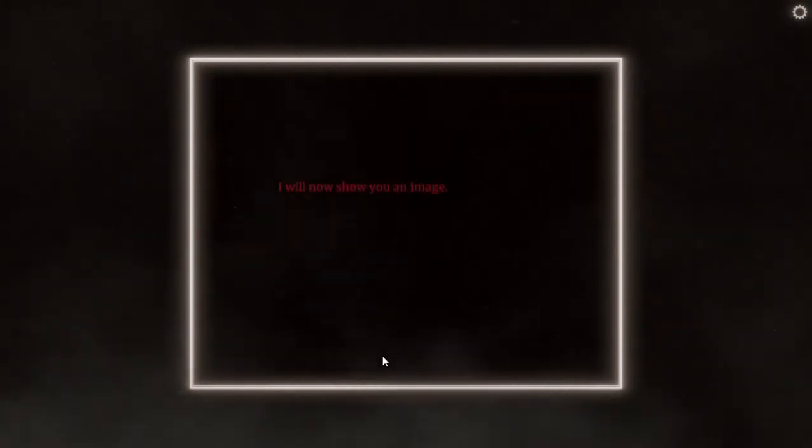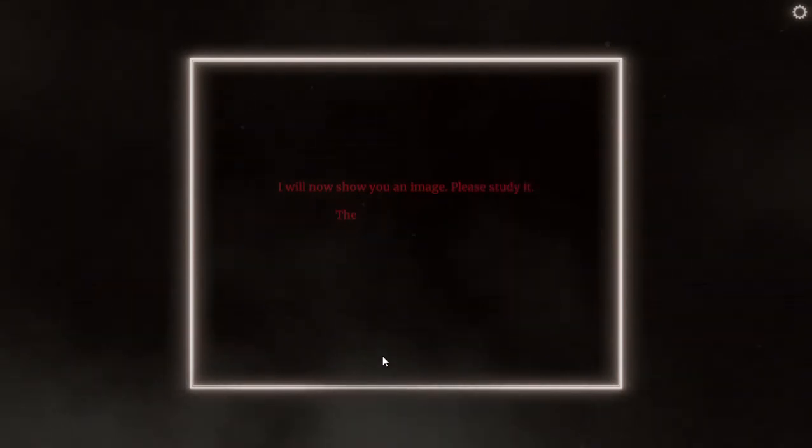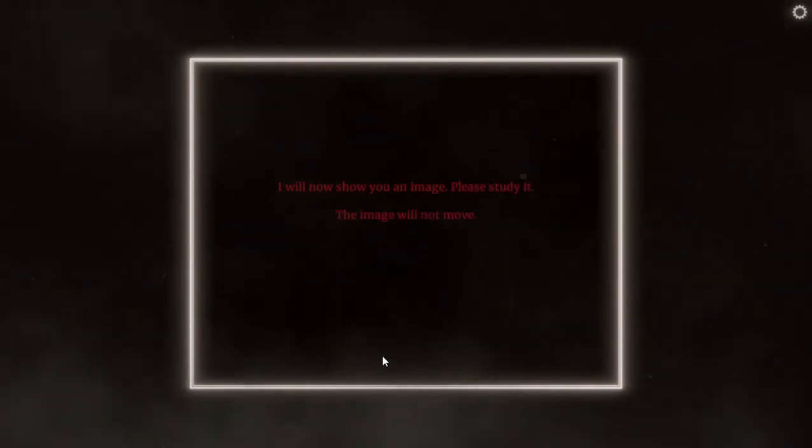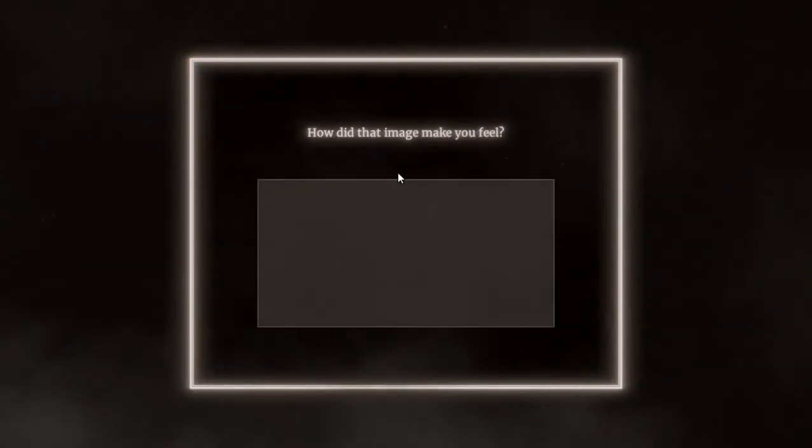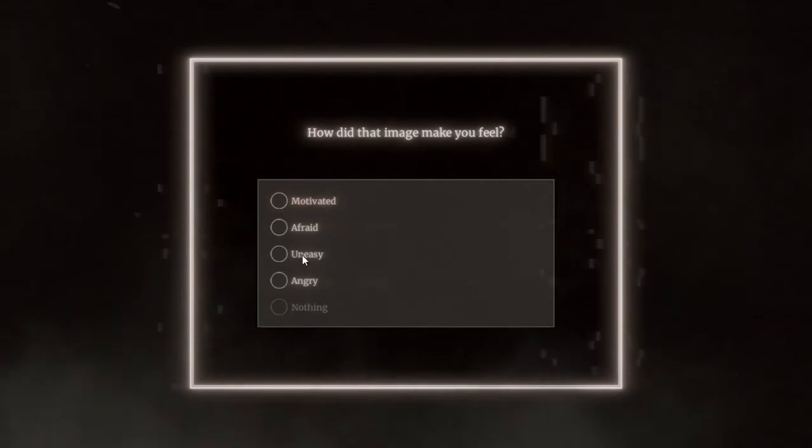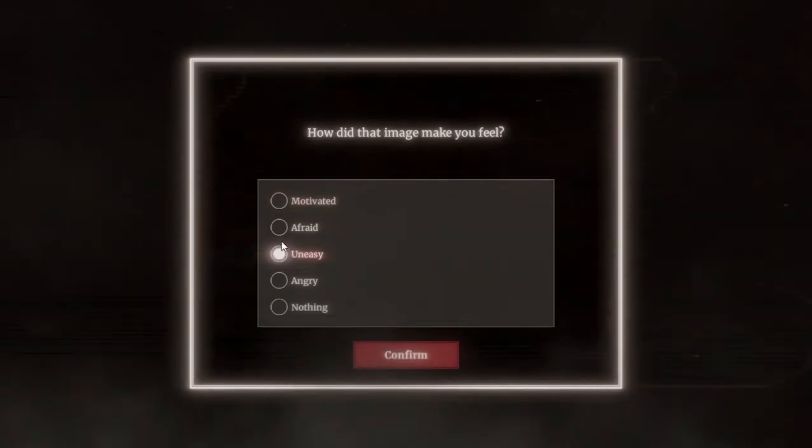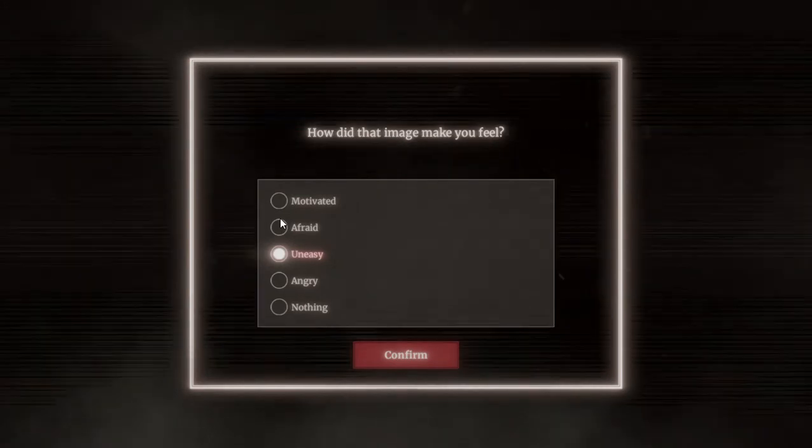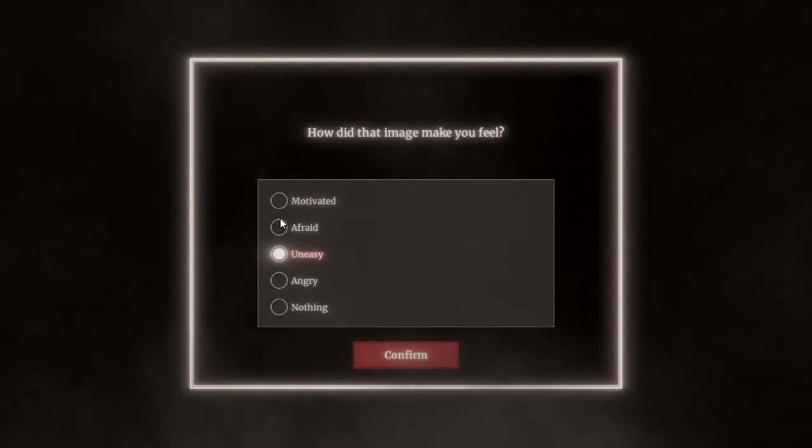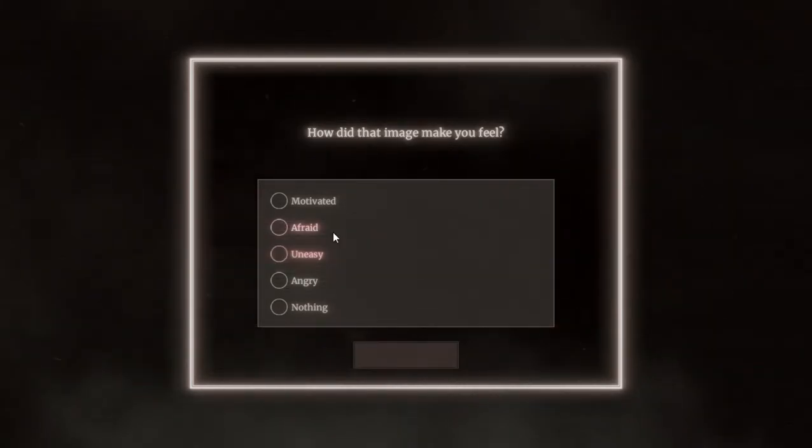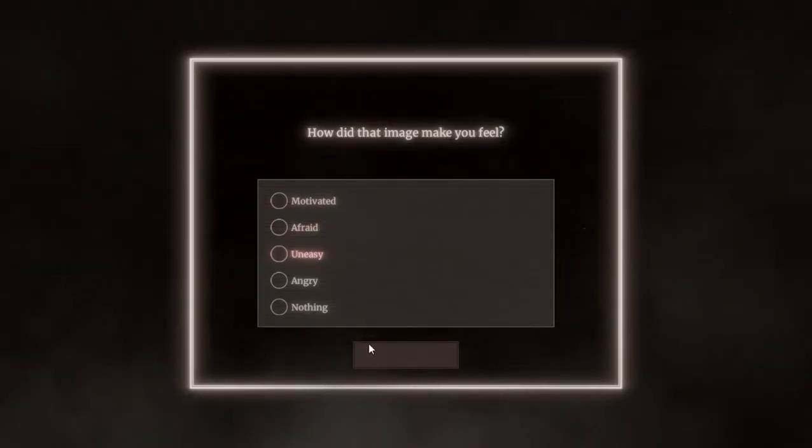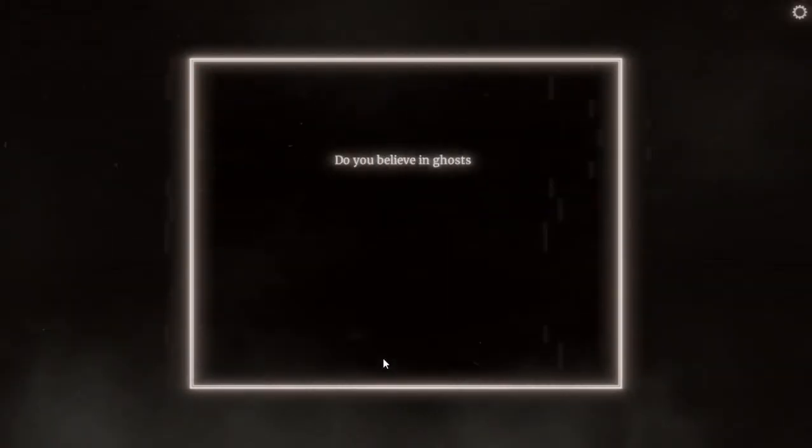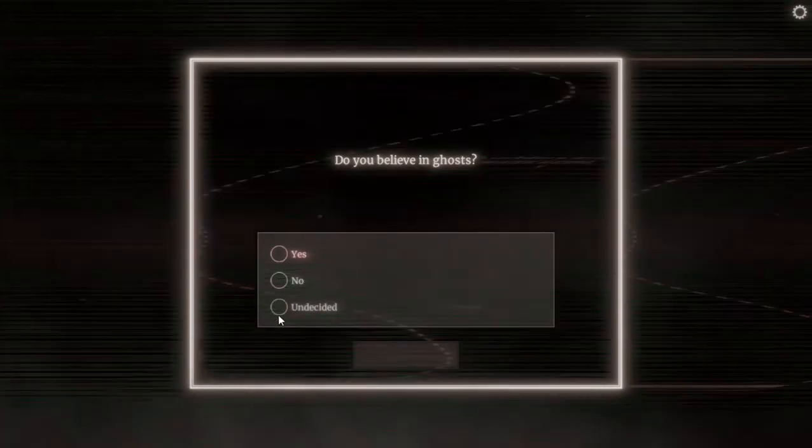I will now show you an image. Please study it. The image will not move. I hope so. The fuck is that? It's some kind of drugs, a drug issue. How did that image make you feel? Motivated, afraid, uneasy, angry. I think uneasy, yeah, it made me feel uneasy.